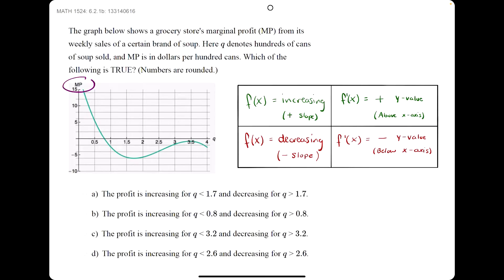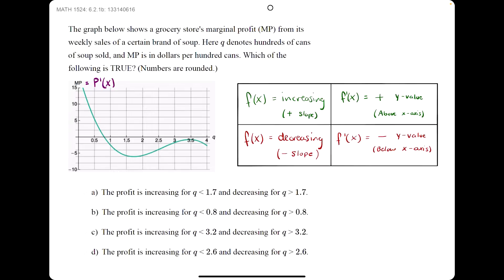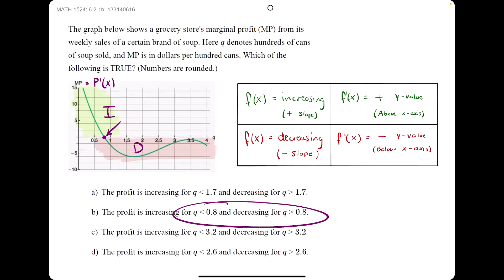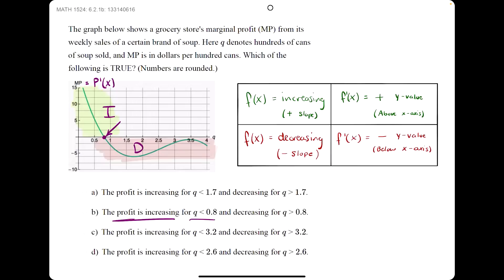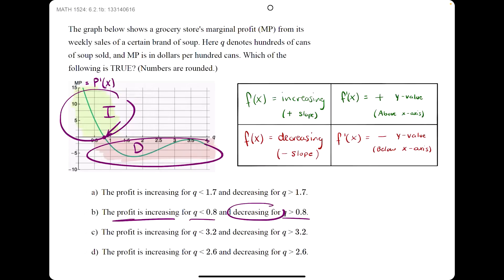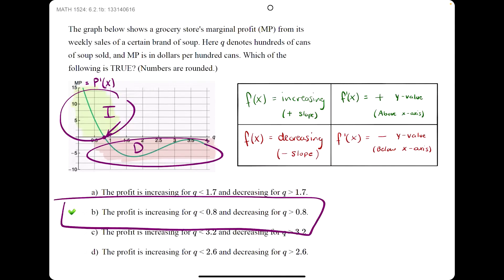In this example, they give us the graph of marginal profit. Keep in mind, marginal profit is just the derivative of profit, so this is the same as if they gave us the graph of p prime. Wherever p prime is above the x-axis, p is increasing — wherever marginal profit is above the x-axis, profit is increasing. Wherever marginal profit is below the x-axis, profit is decreasing. Profit changes from increasing to decreasing right around 0.8, so to the left of 0.8 profit is increasing and to the right profit is decreasing. So B is our answer.